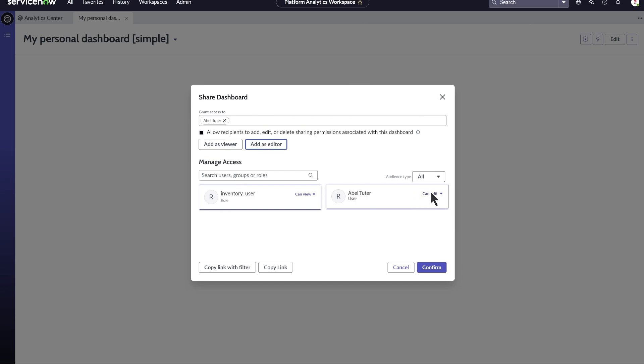If you want to send your co-workers a link to the dashboard you've shared with them, select Copy Link with Filter or Copy Link to copy the dashboard's URL to your clipboard. The URL will point to the tab that was open when you opened the Share Dashboard dialog. Copy Link with Filter also applies the current filters.